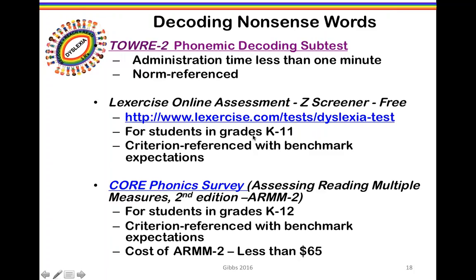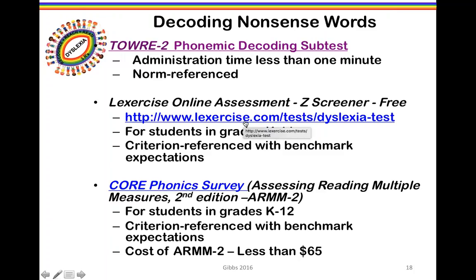Another useful and completely free tool is Lexercise. With Lexercise, there are two subtests: the Z Screener, a free screener for nonsense word decoding, and the San Diego Quick Test subtest for real word reading. It provides the ability to go online and administer this to any student in your district.